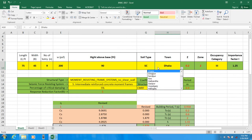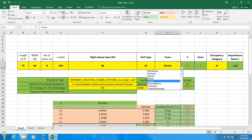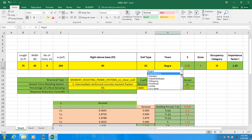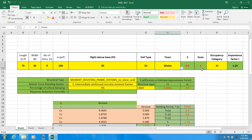I have selected my town as Dhaka. You can select your town as required — for example, if you select Bogoda it will take its seismic zone and seismic value automatically. For Dhaka, the seismic zone is Zone 2 and the Z value is 0.2.